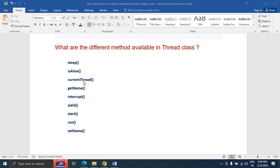If you want to get the thread name, you can use currentThread().getName(). The interrupt method is used to stop the thread for some time — it will be interrupted. The yield method is used to give priority to same-priority threads; the current thread will pause until same-priority threads have run, and then the current thread will resume.